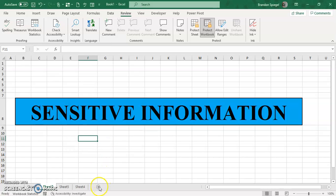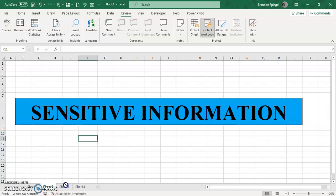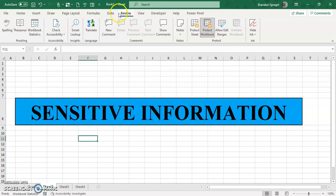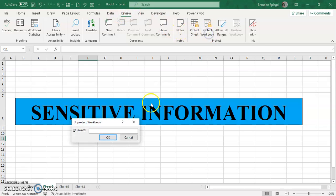And now as you can see, whenever I try to create a new sheet, it doesn't let me. And whenever I try to grab a sheet and move it over, it creates an error and gives you this little cancel sign as a mouse. So then to unprotect the sheet, I go back to review. Then it says protect workbook. I click that.